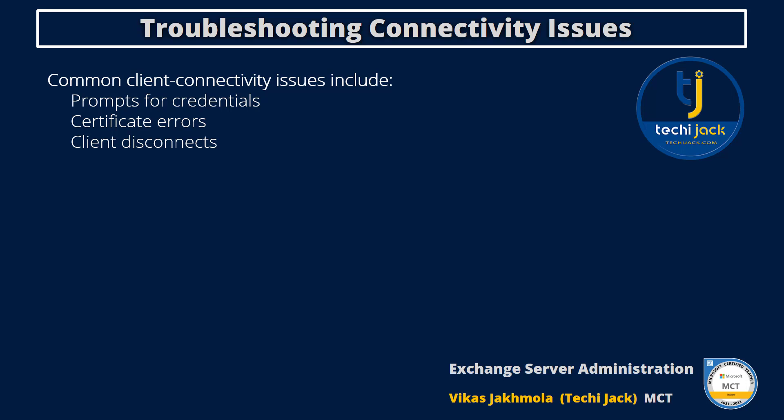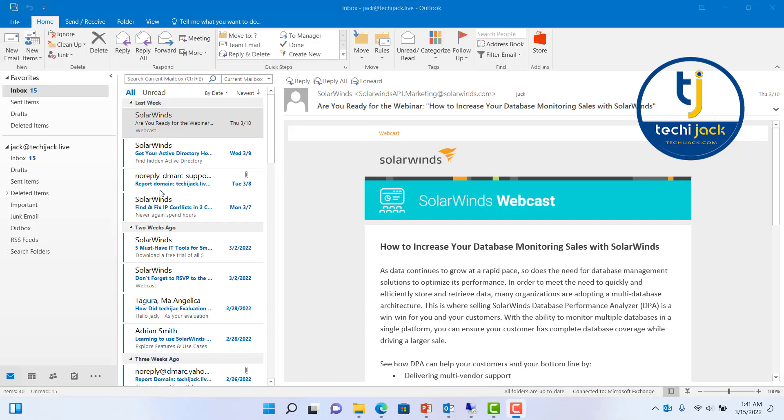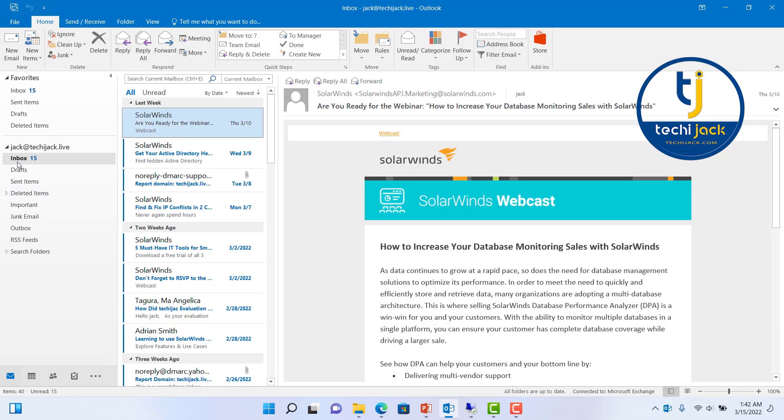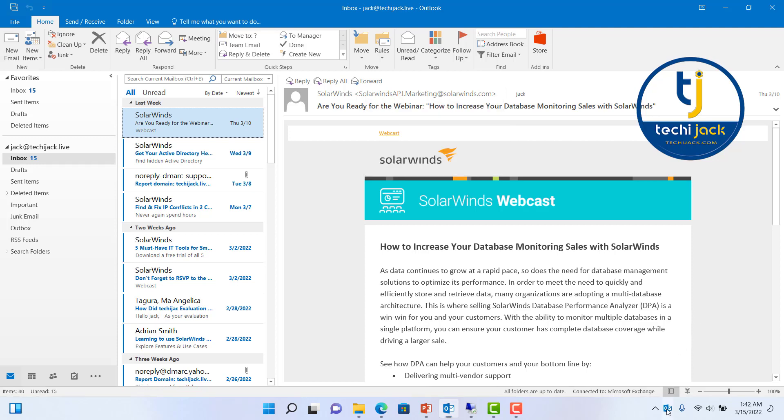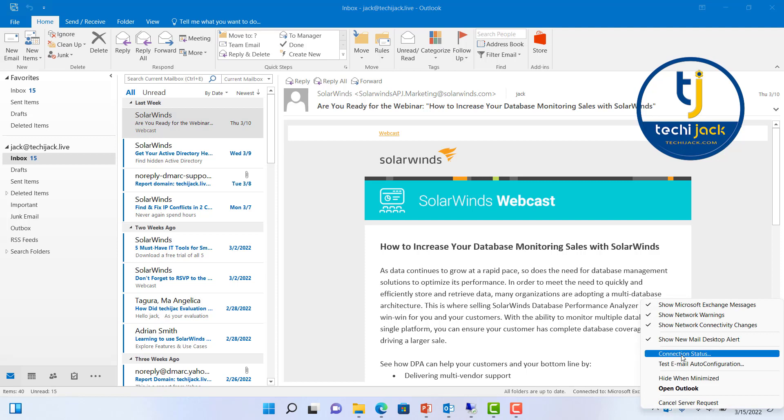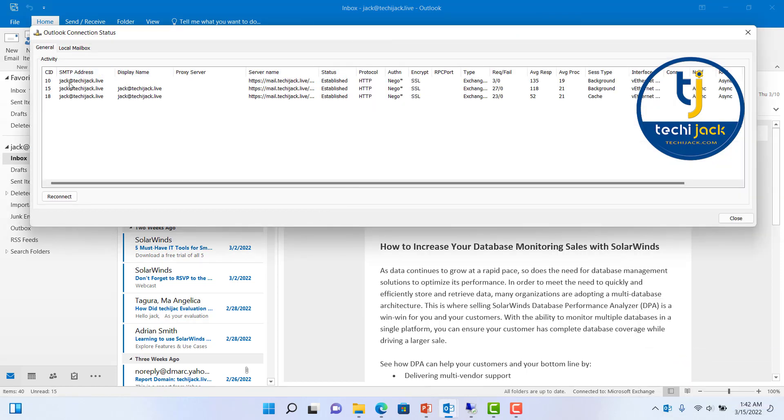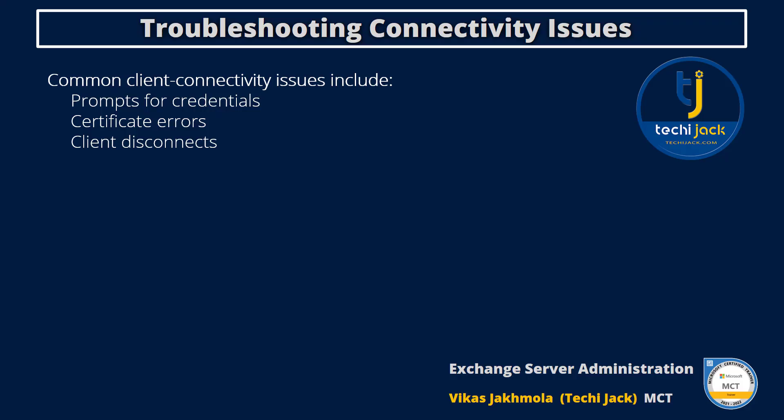Let me show you. As you can see, we are connected with jack at techjack.live. This is a user mailbox of Jack. If you see the Outlook icon here, you can press the Control button and right-click on it and see the connection status. You can see the SMTP address is jack at techjack.live, server name is mail.techjack.live, connection is established, and the protocol is HTTP and it is encrypted.